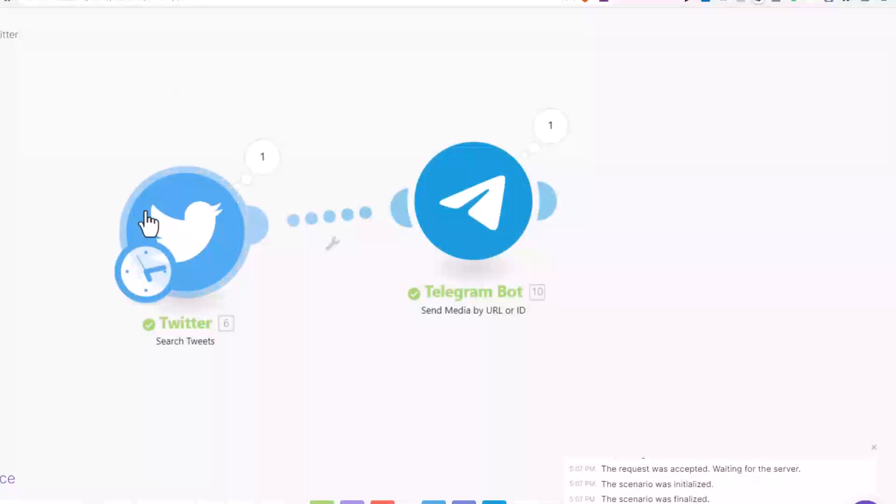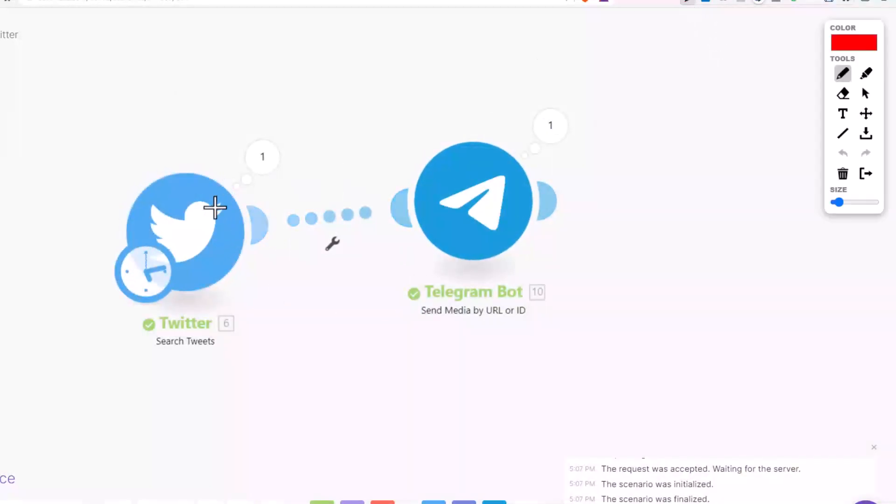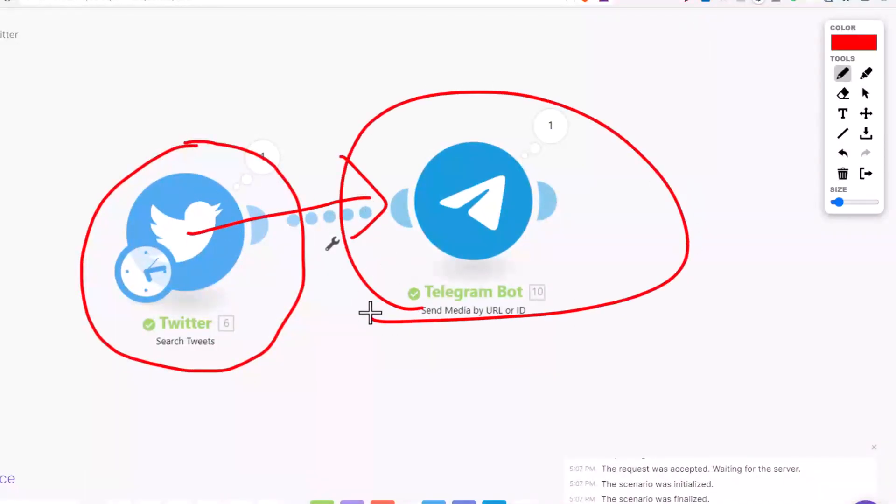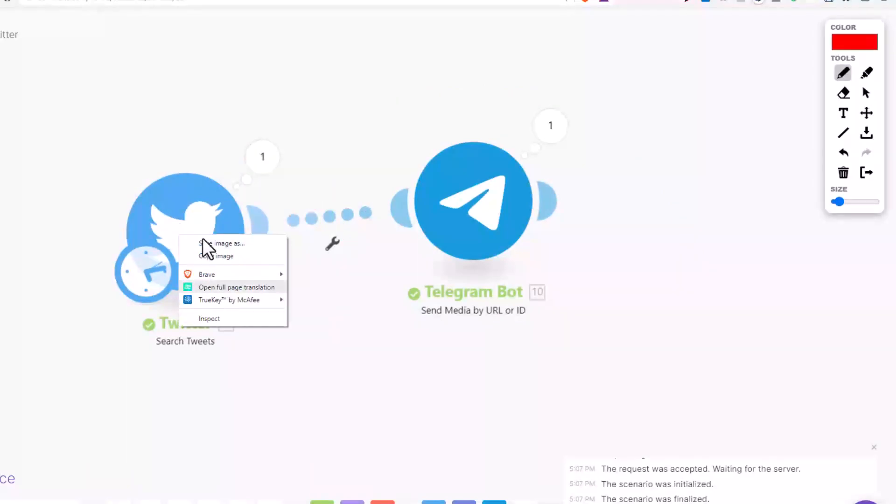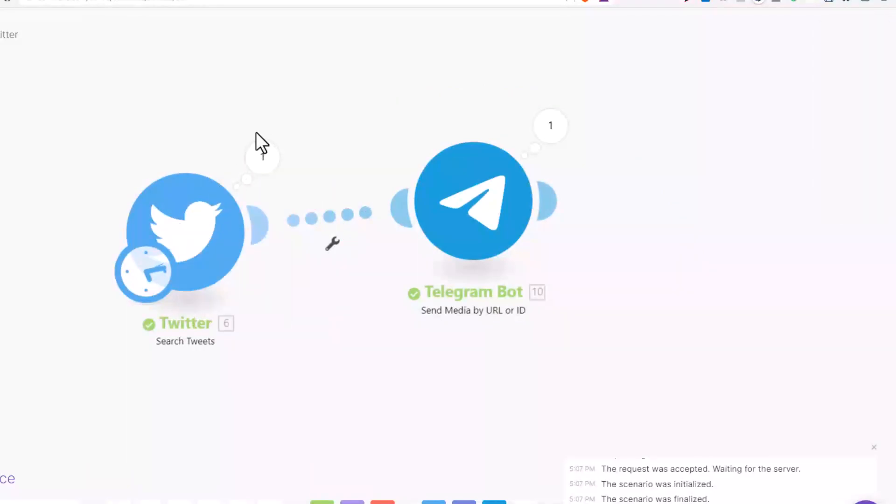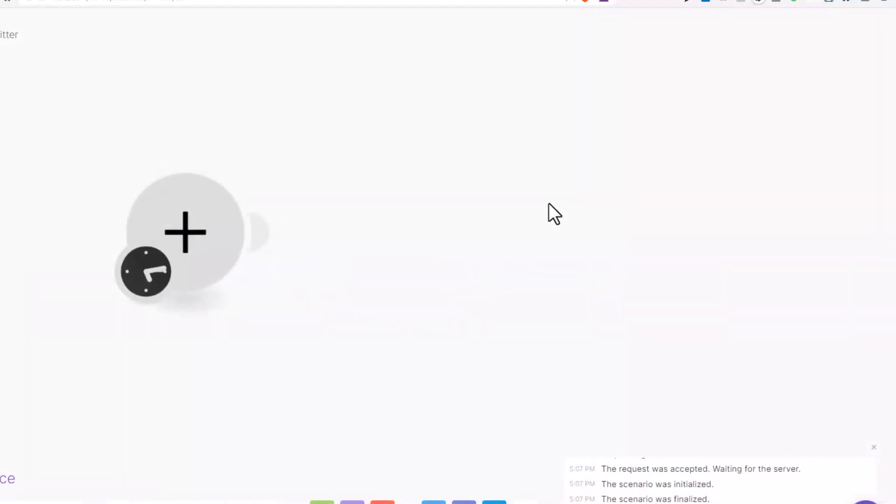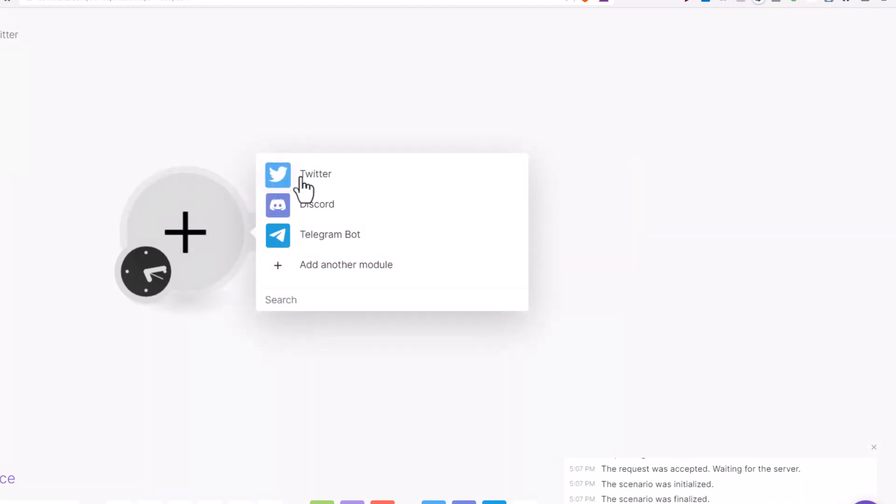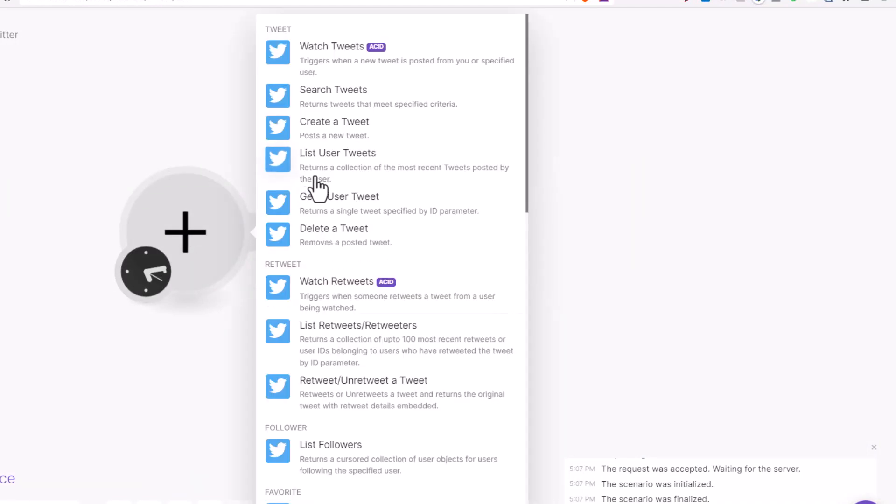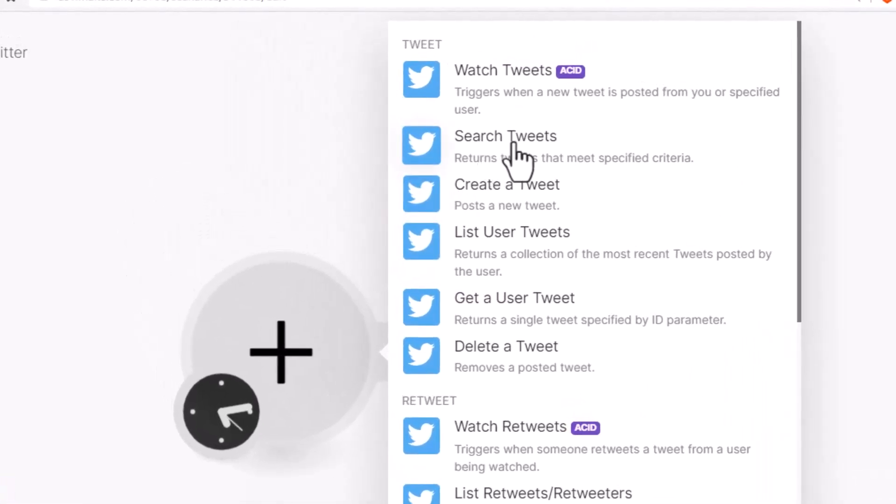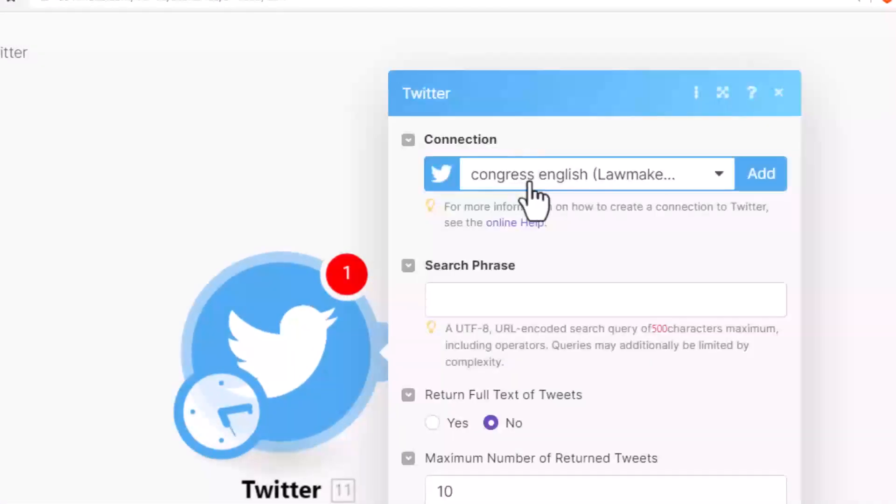So basically we're going to retrieve a video from Twitter and send it to our Telegram group. How to do it? Let me teach you. Let me delete this module. Okay, so we're going to create a Twitter bot. What we're going to do with Twitter? We're going to search tweets.